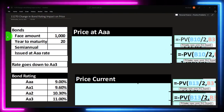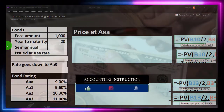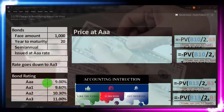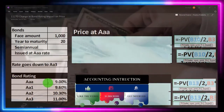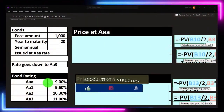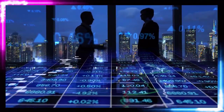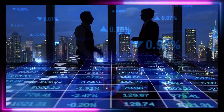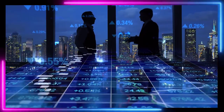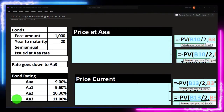Let's imagine a scenario where the face amount of the bond is $1,000, it matures in 20 years, with semi-annual interest payments every six months. It was issued at the AAA rating, and we'll assume the coupon rate equals the market rate — both at 9% — because when they issued the bond they issued it at the market rate. Then almost immediately after, something happens.